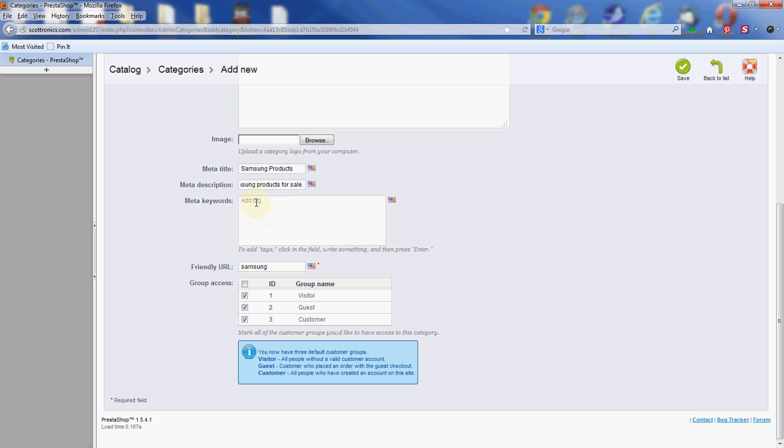Next we have the meta keywords. This helps the search engine to find your page. So you want to be as descriptive as possible by giving as many keywords that are relevant as possible, each one separated by the enter key. So once you type in a keyword here, just go ahead and hit enter. And then once you have them all in, move on down to the friendly URL field.